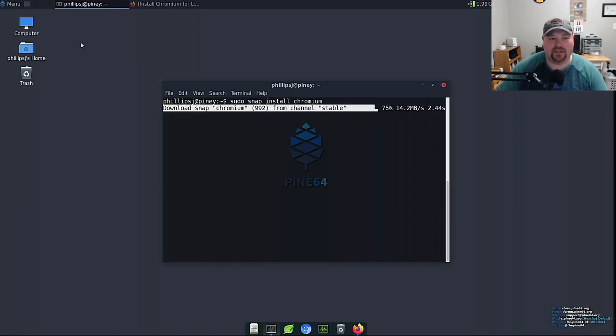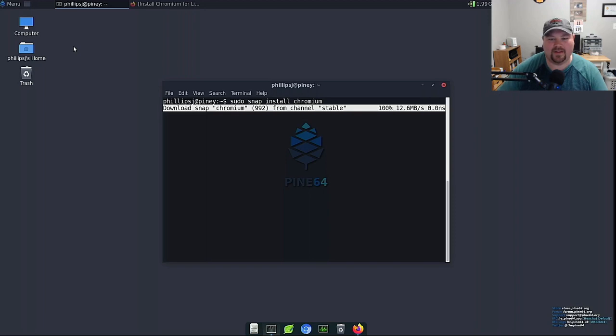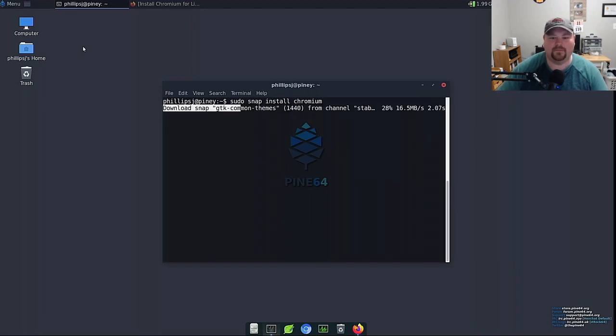It should be able to pick up the desktop icons too so when we start searching you'll notice that there's two chromium icons that pop up in the menu.